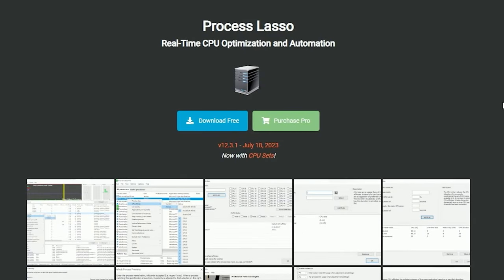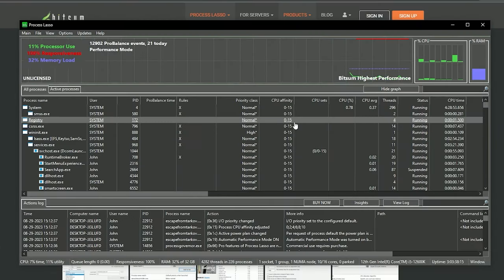Next one is Project Lasso, a real-time CPU optimization and automation. This is really helpful because the game is really CPU heavily based. I will put the link in the description where you can get this software.